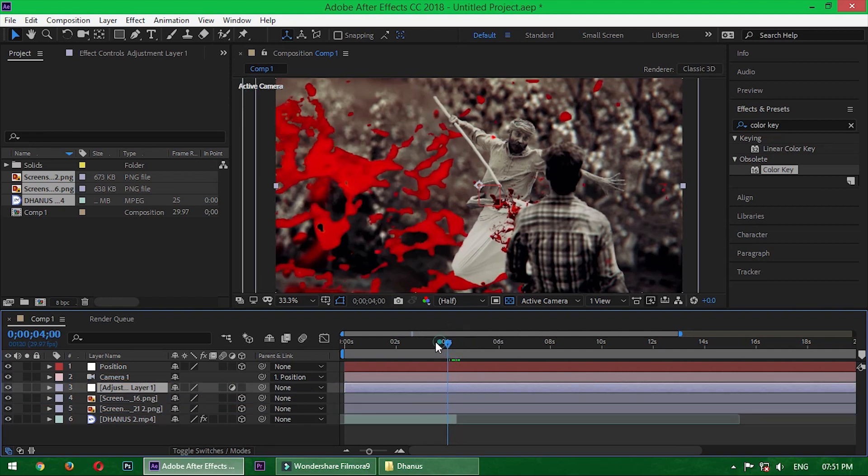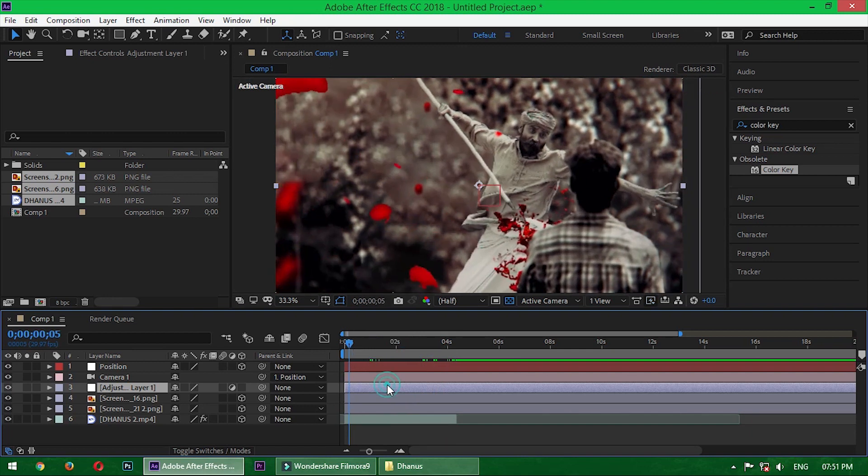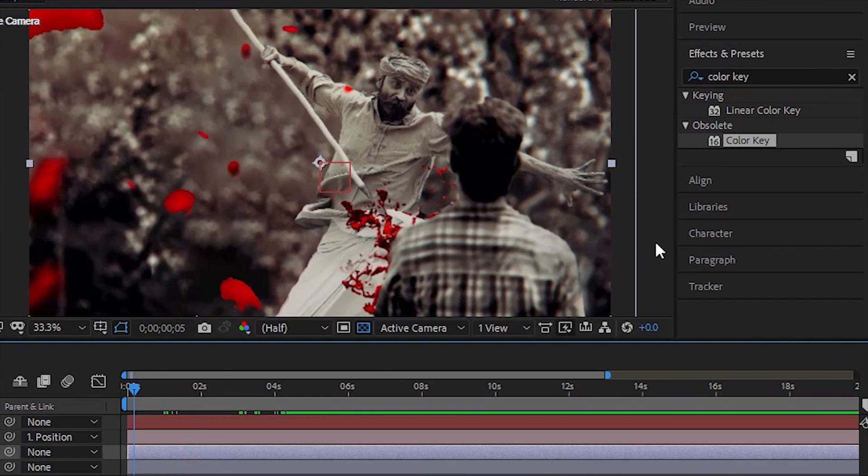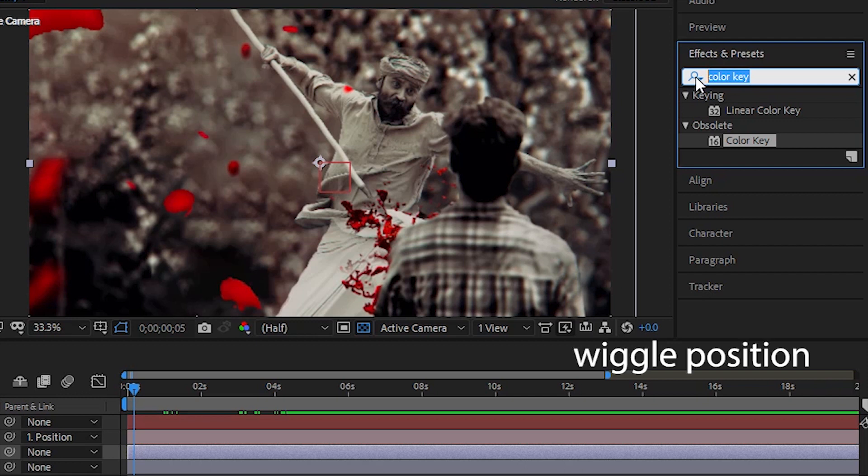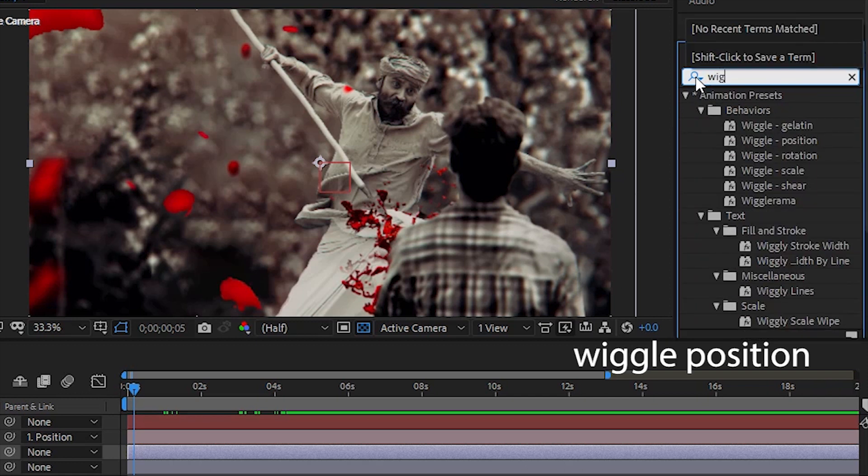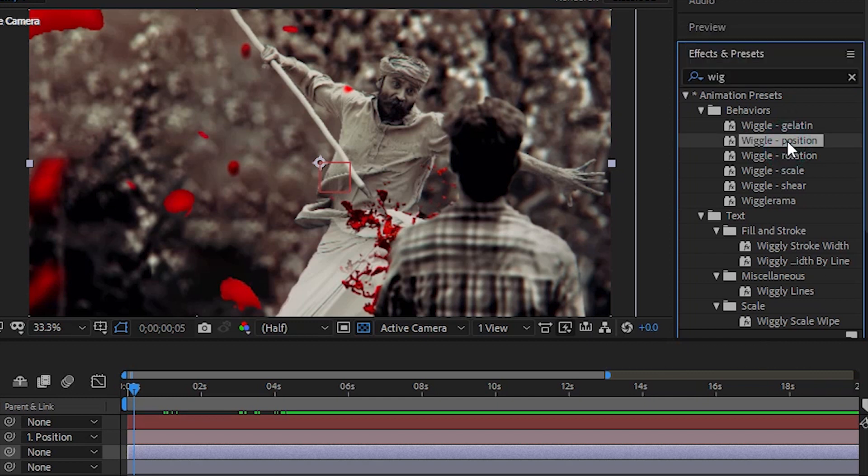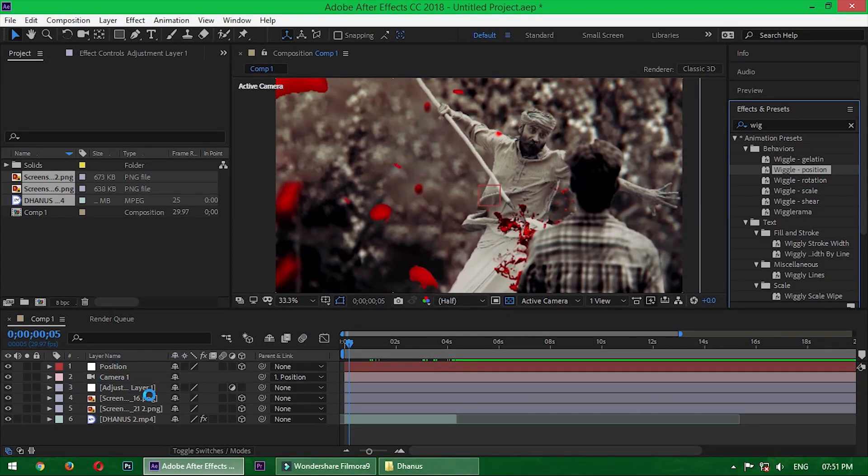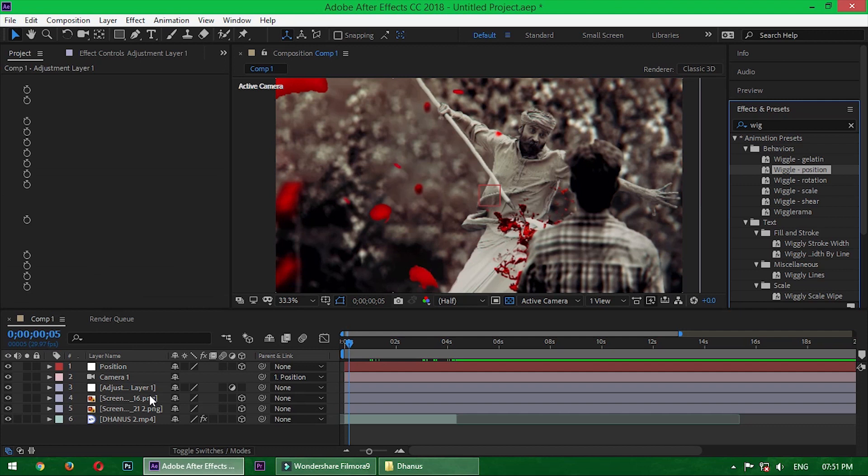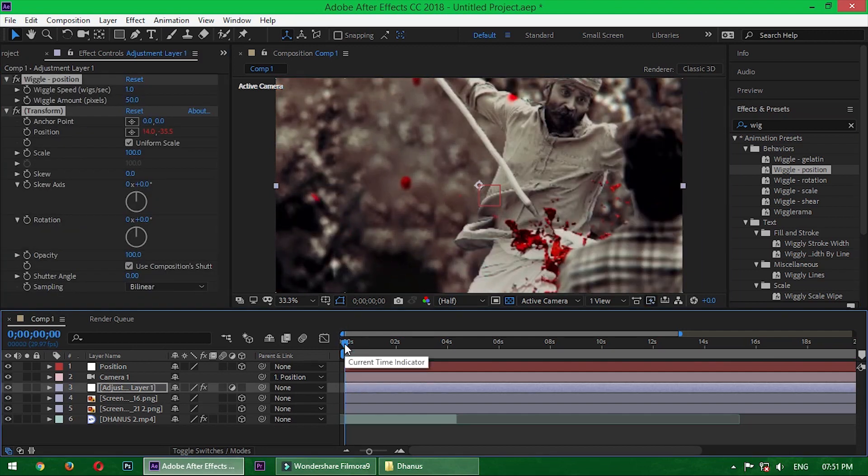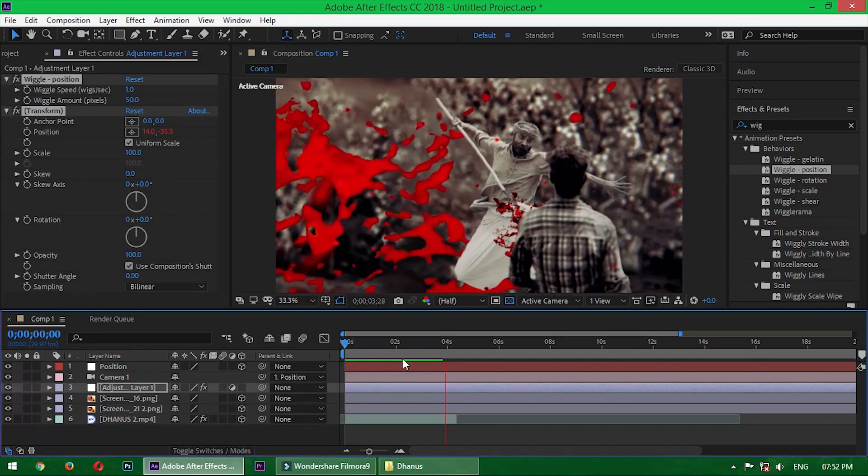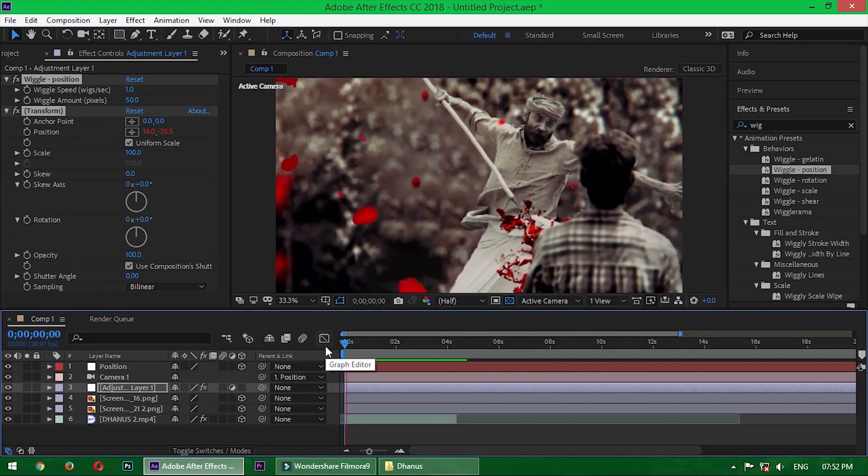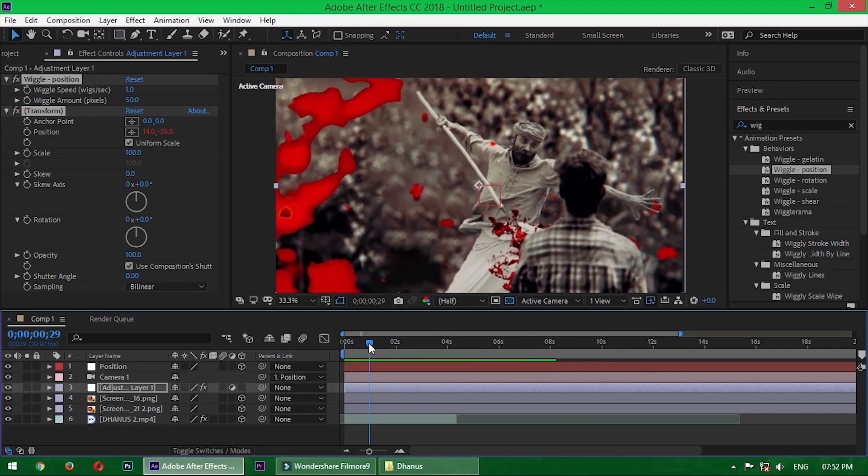Now I apply an effect which is Wiggle Position. It gives a little expression to the whole video. If you want to change the wiggle speed, you can change the wiggle amount.